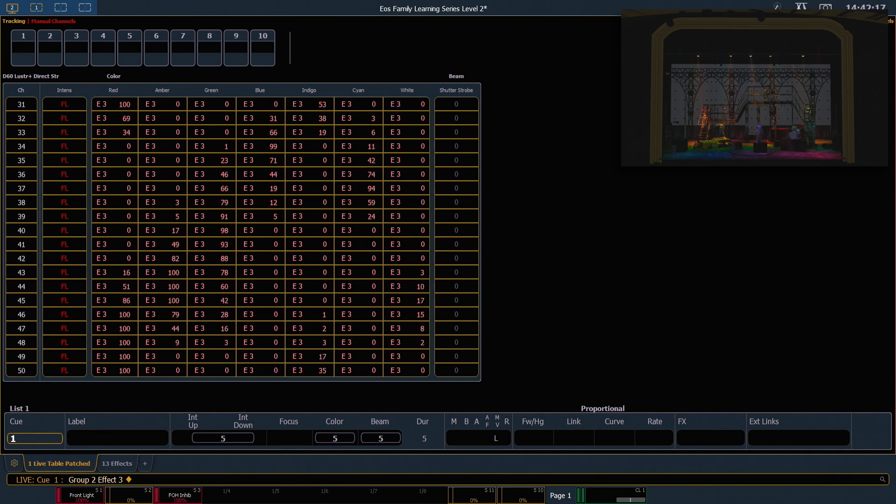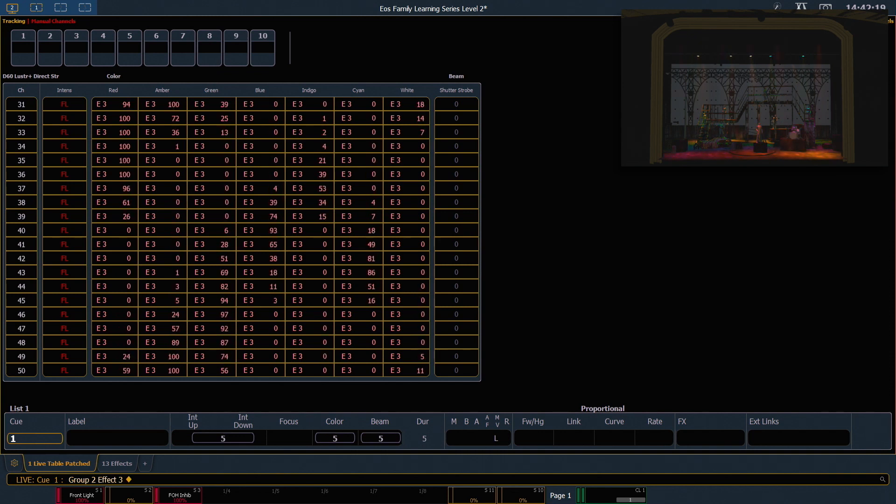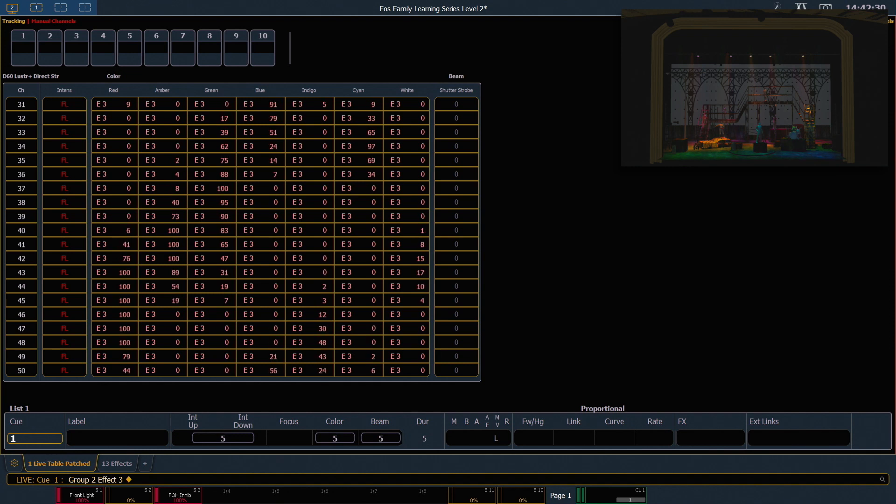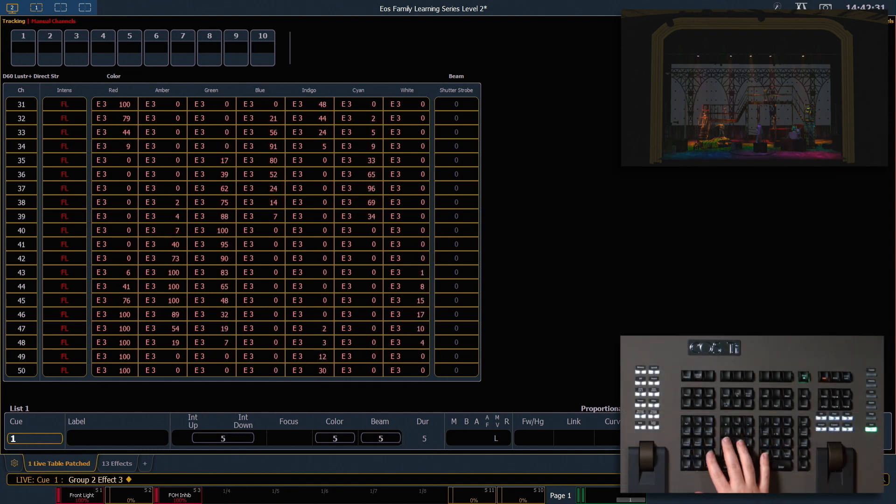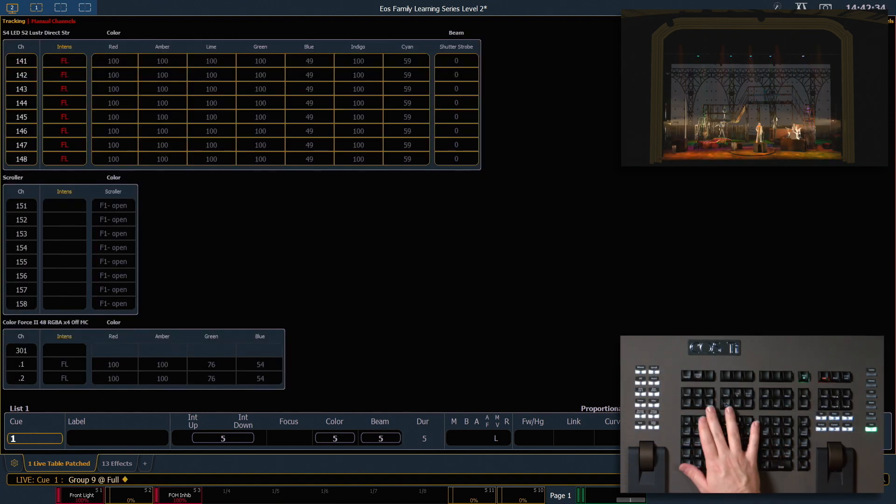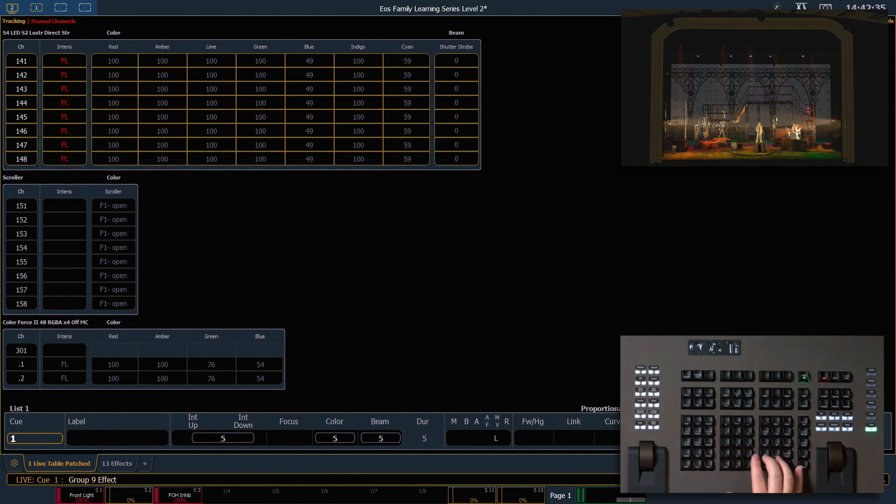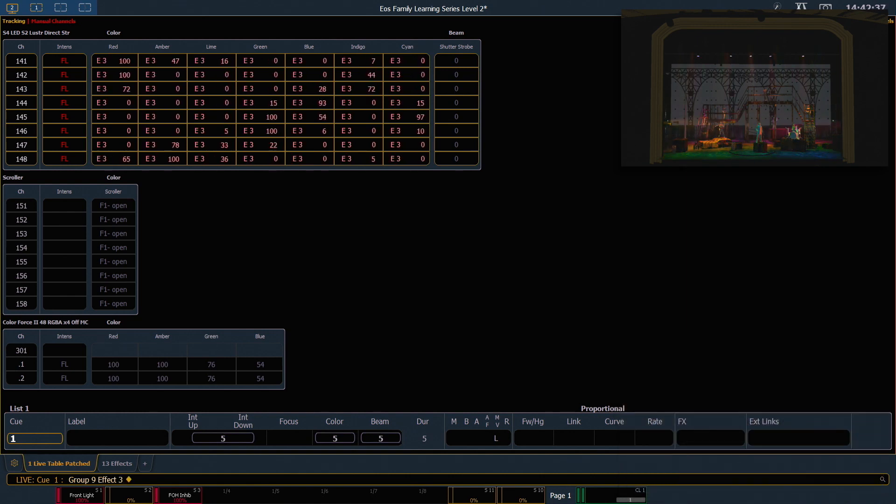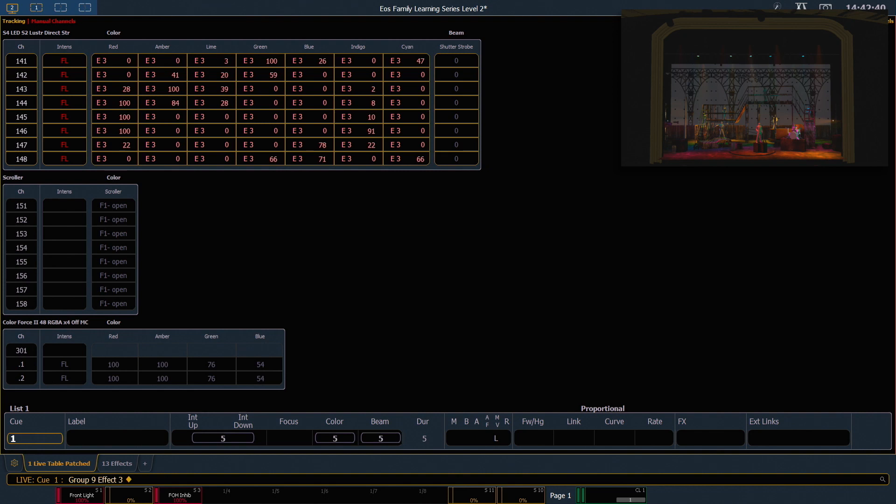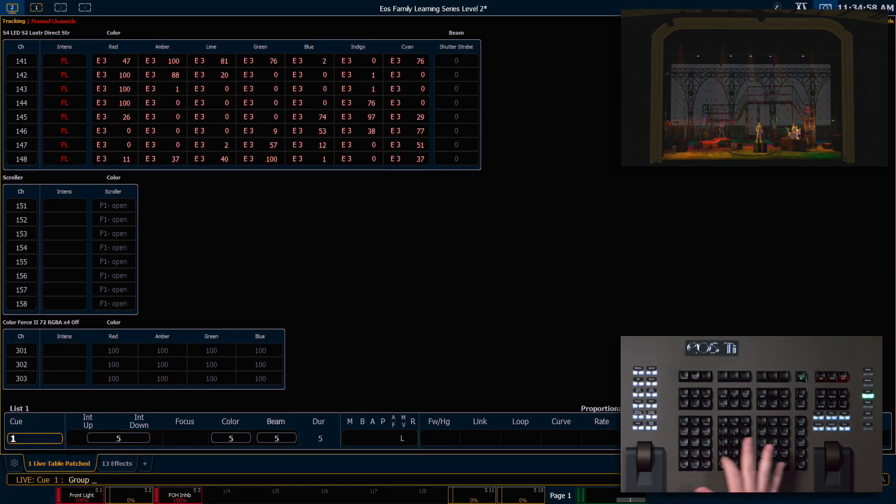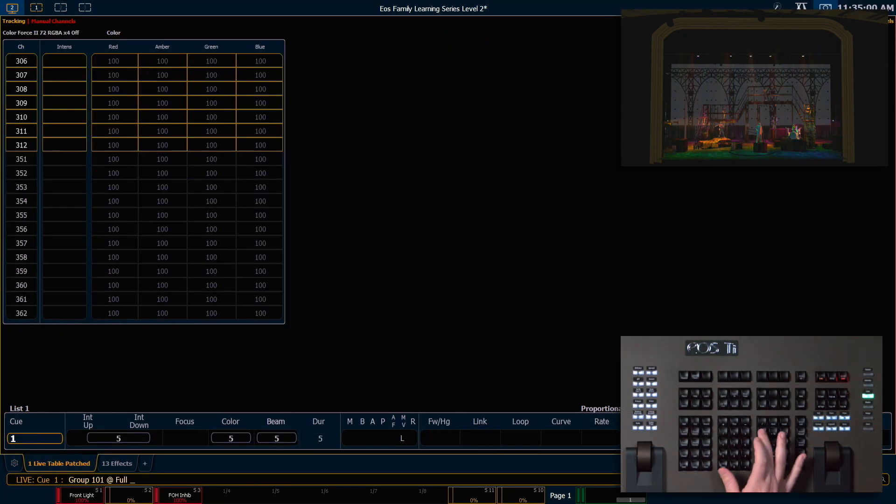You'll notice that they're going to chase between the values of those color palettes. We can run this on anything that is stored into those color palettes. Group 9 full enter, effect 3 enter. My sidelight is going to run those. I'm going to say group 101 at full rem dim to bring up the psych and take everything else out.